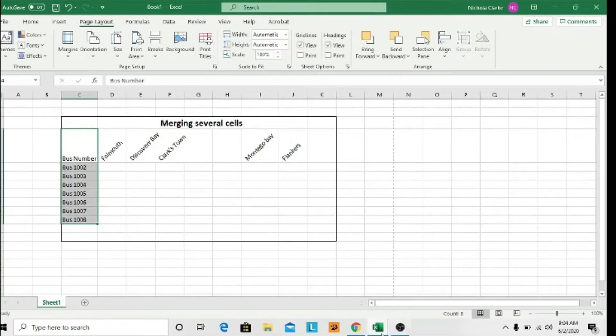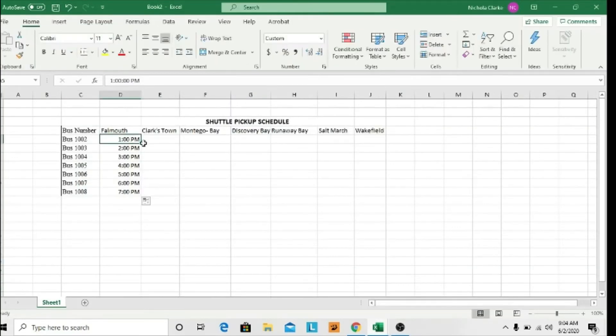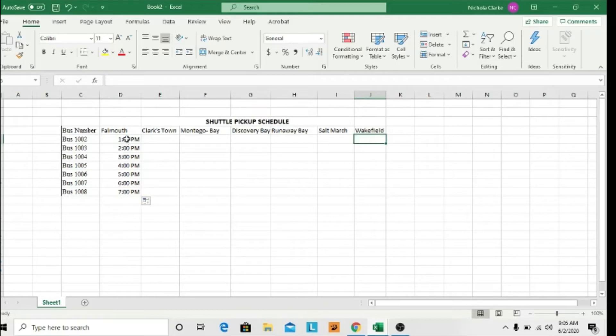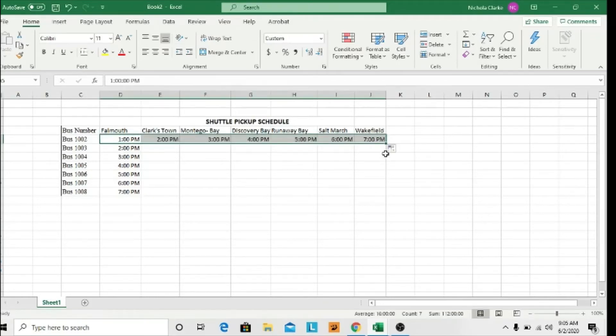All right, that just came out of my document inadvertently. So you would put whatever times you're putting here for your pickup. And once you're through, let me just fill this up for the sake of presentation.